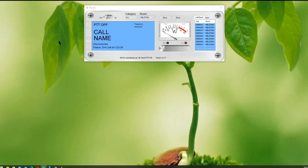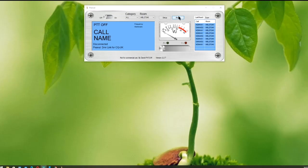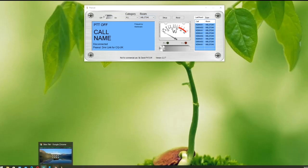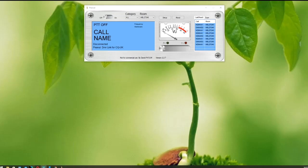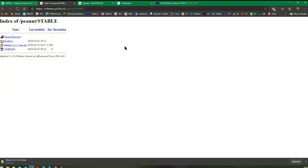Once you've downloaded it and installed it into your computer, you'll have an icon here that'll say Peanut. Double-click that icon and it'll open this window. Mine's already set up. I use this on the CQ UK room, which is that number there, HBL 27246. But as a first-time user, you have several steps to do before you get into the setup of the actual software.